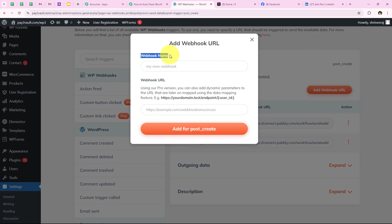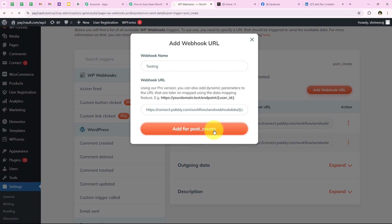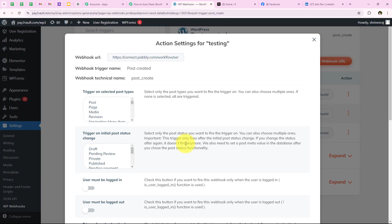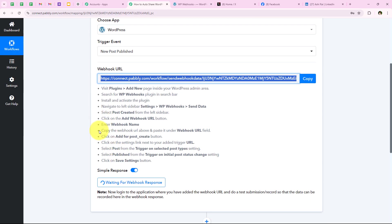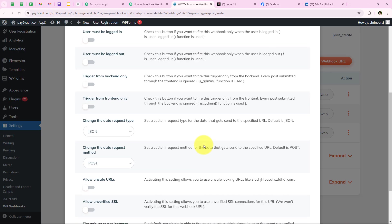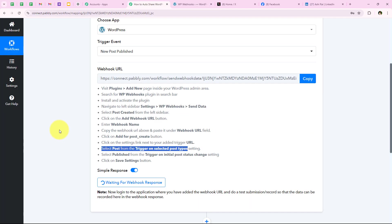After adding the webhook URL, I go to the three dots and then Settings. Here I can see the webhook URL, the trigger name, and the technical name. Under 'Trigger on Selected Post Type' I select 'Post,' and under 'Trigger on Initial Post Status' I select 'Published' — so the webhook URL only fires when a new post is published. I click Save Settings and yes, it says settings saved. With this, we have successfully connected our WordPress account with our Pabbly workflow.